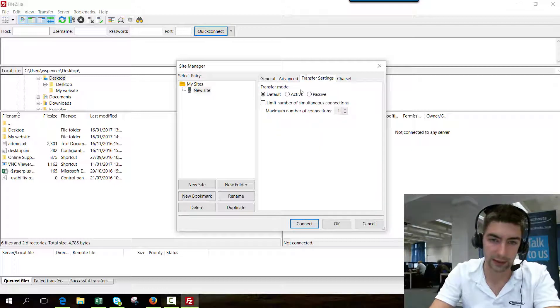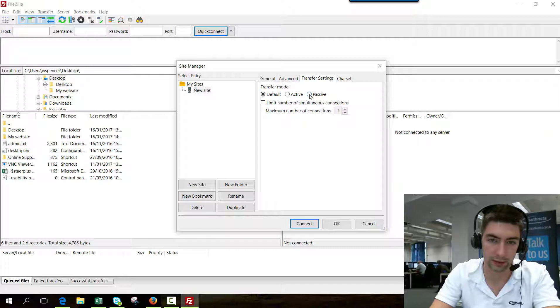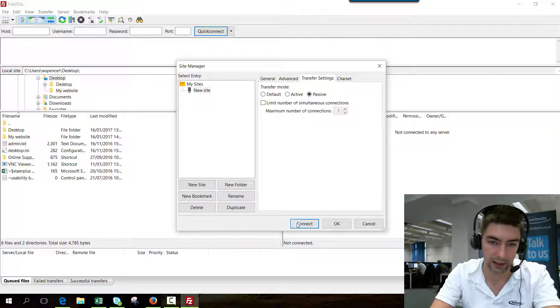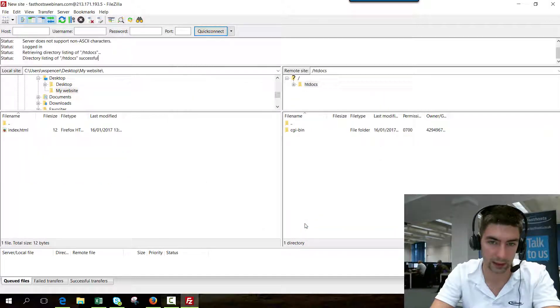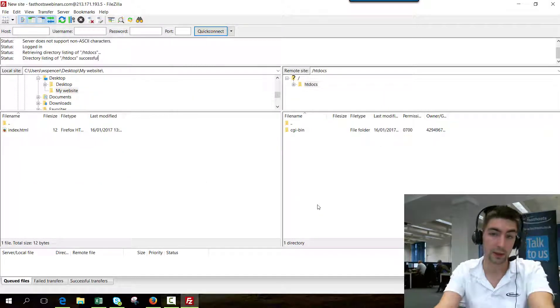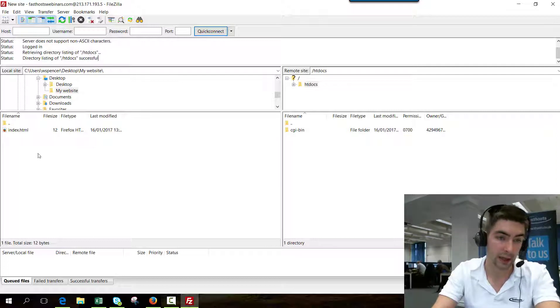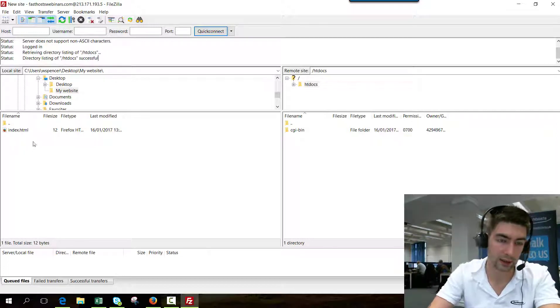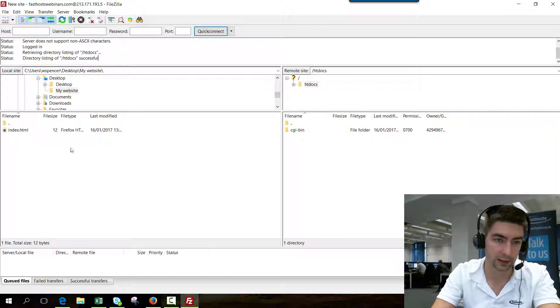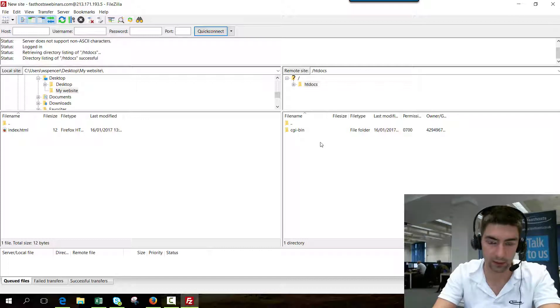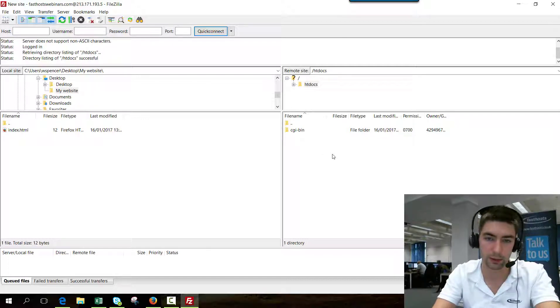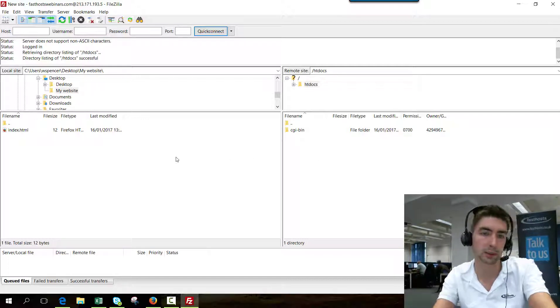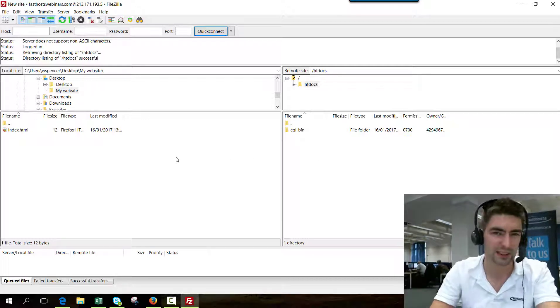Transfer settings, we want to use passive, and that is it. So hopefully now if we can connect. Perfect! There we go, we've logged in. As you can see, that folder has opened by default in the left pane, and the htdocs folder has opened by default in the right, just because we did that optional step.